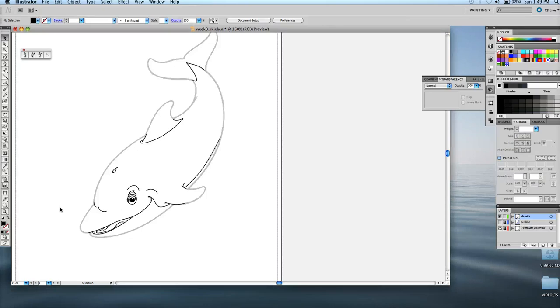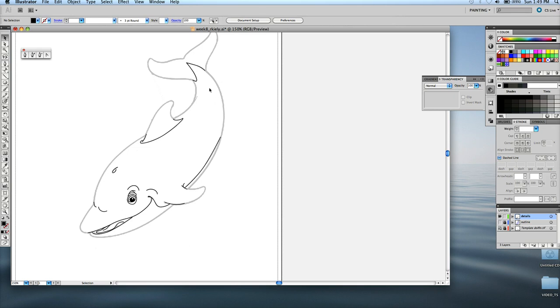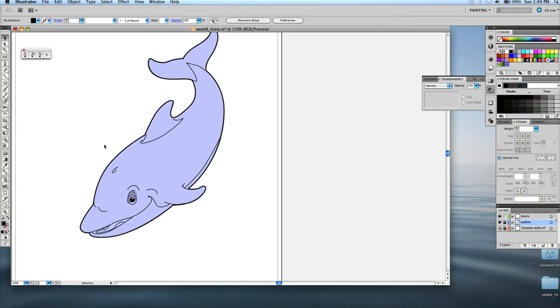Hi, so this is the last portion of the dolphin logo exercise. We've drawn the outline already and filled it with color, then we drew the inner details. I'm just going to make both layers visible right now. The outer line has that two point stroke, the inner lines have the one point stroke.